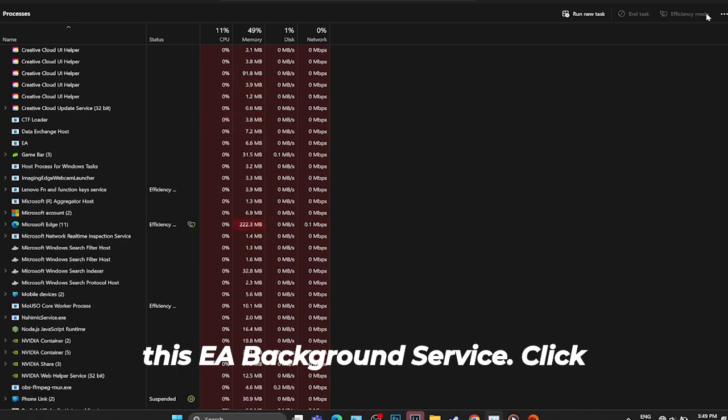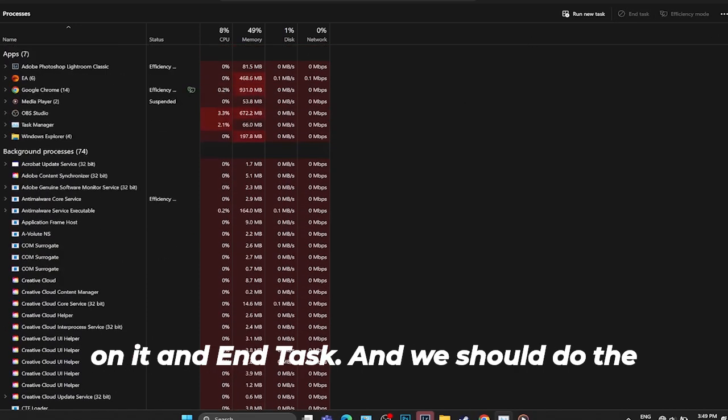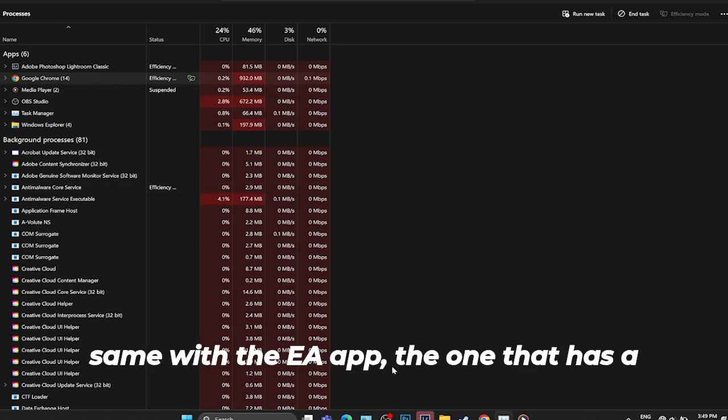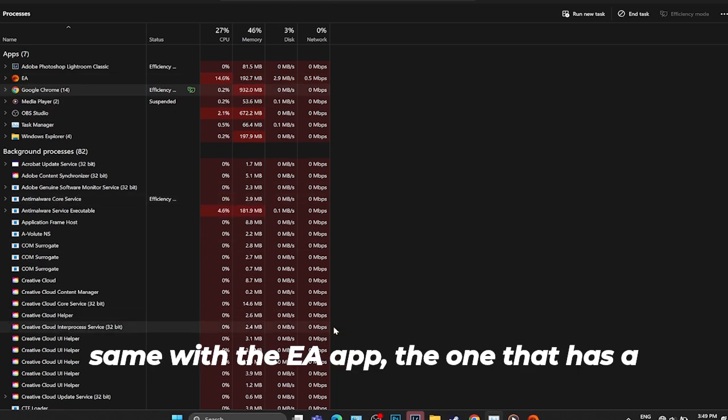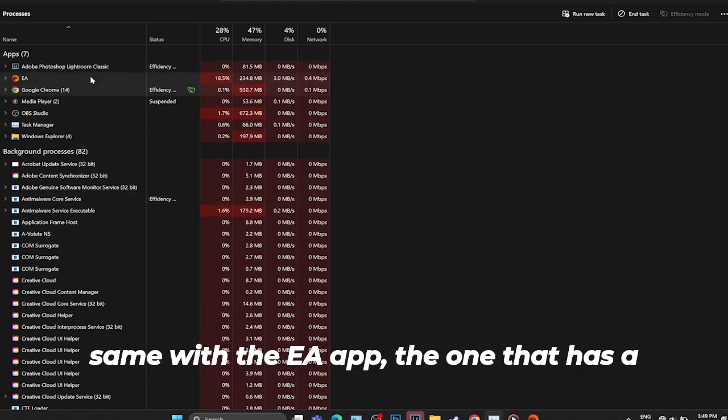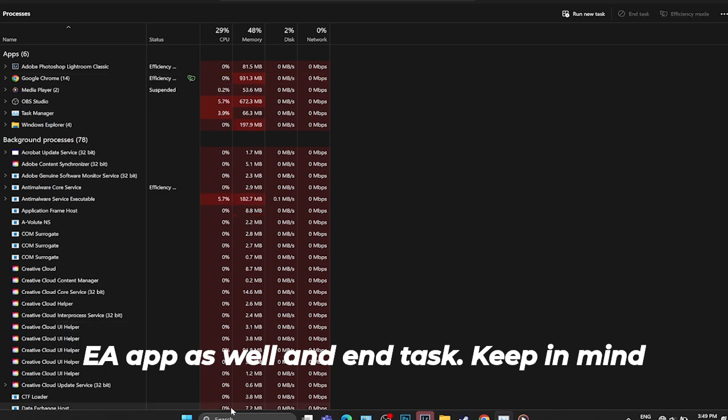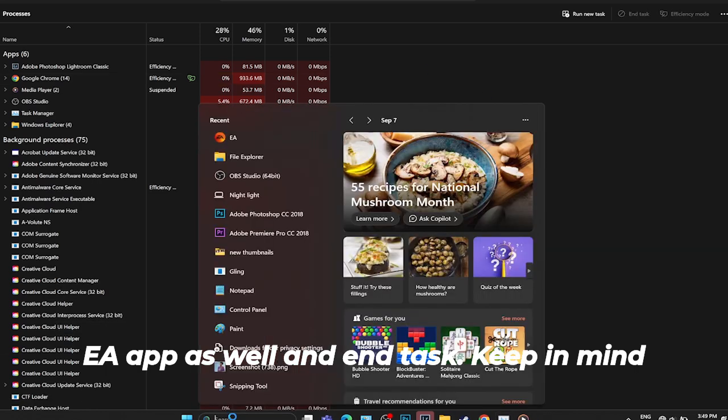Click on it and end task. We should do the same with the EA app, the one that has that little orange circle. Close that EA app as well and end task.